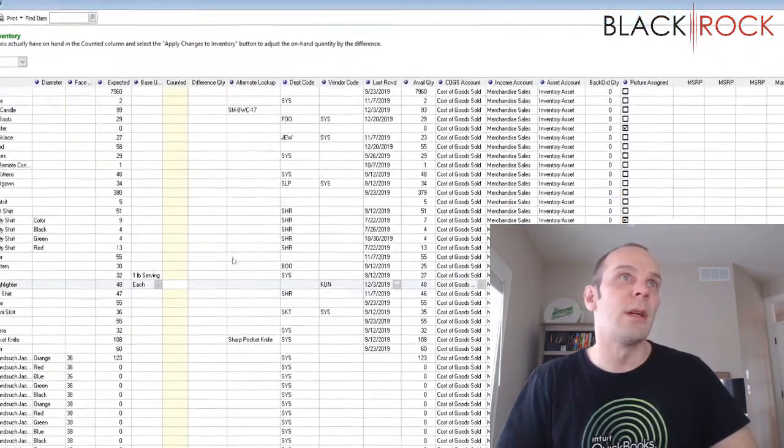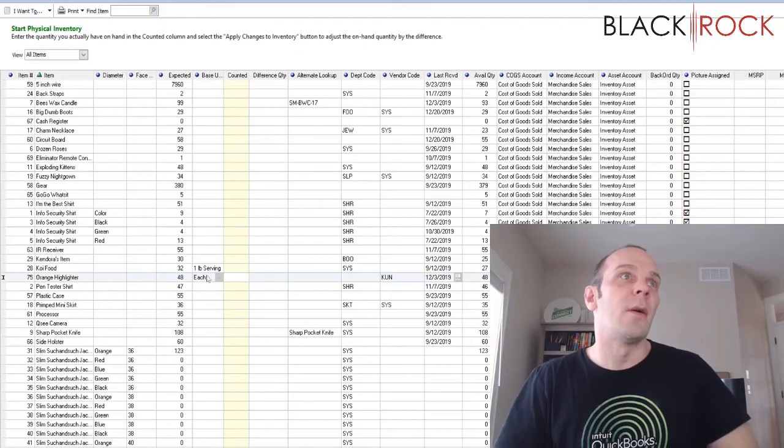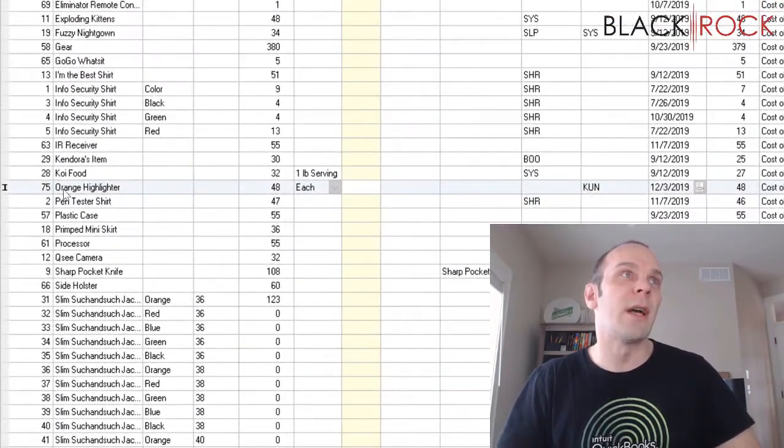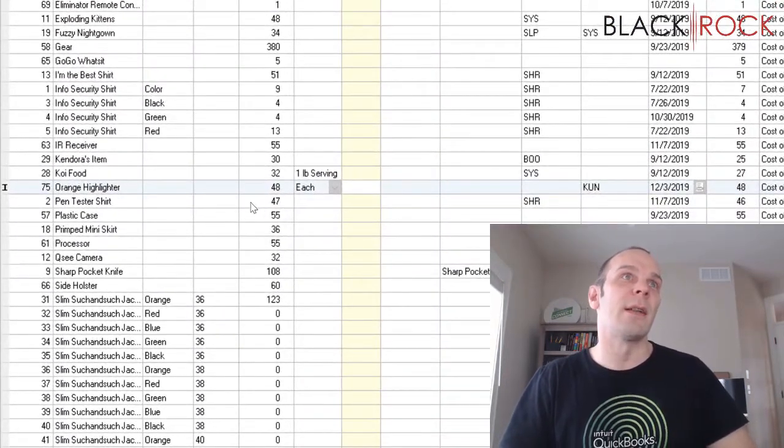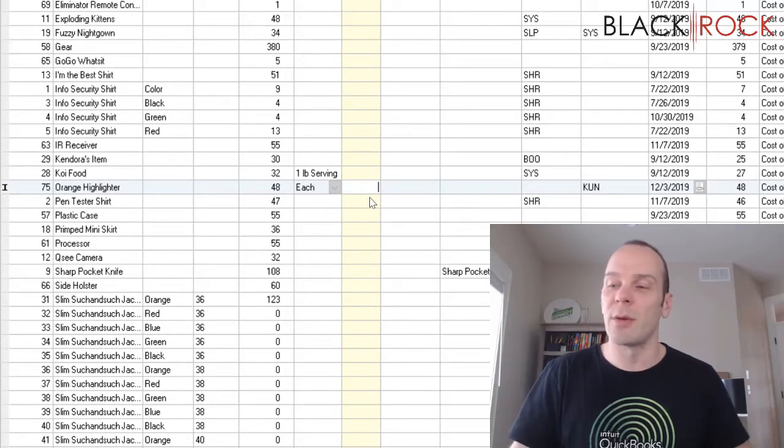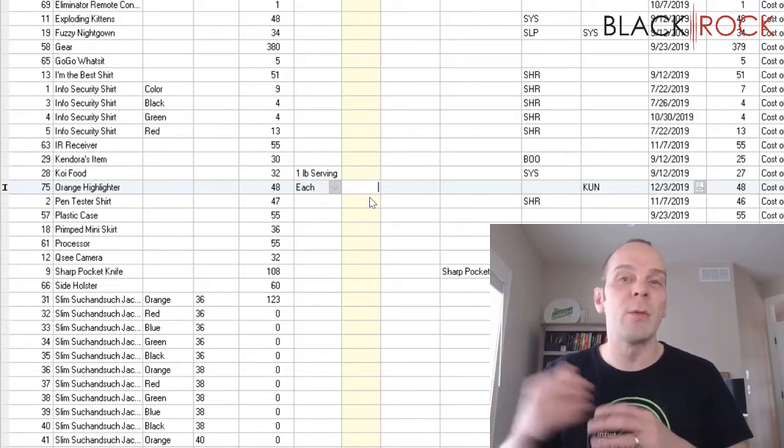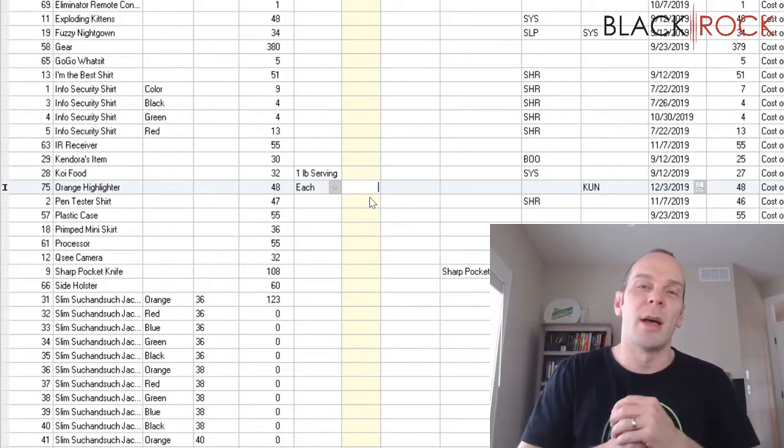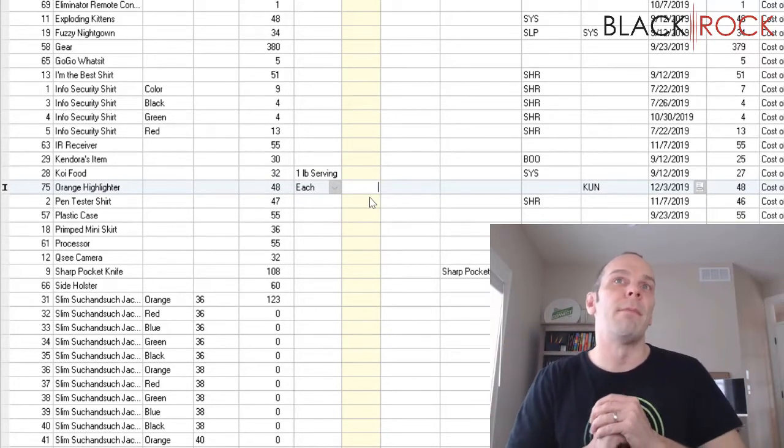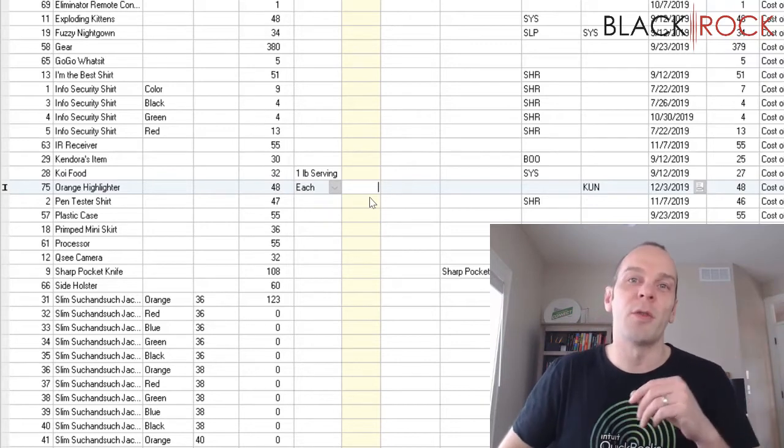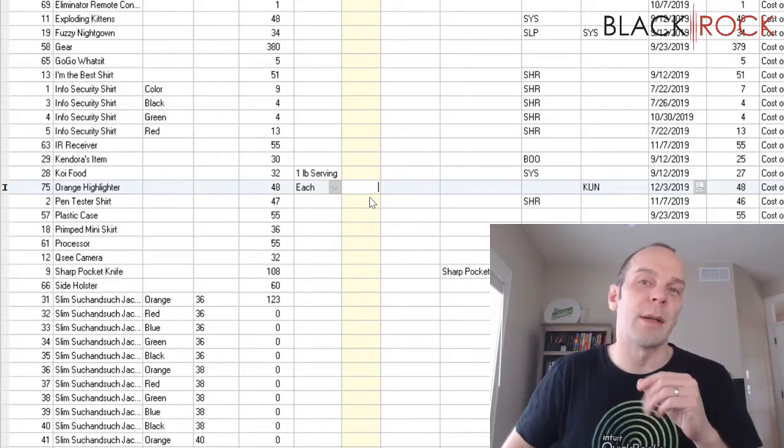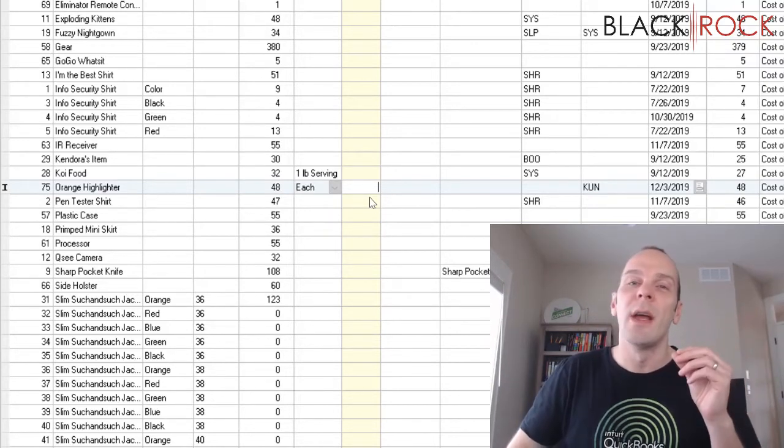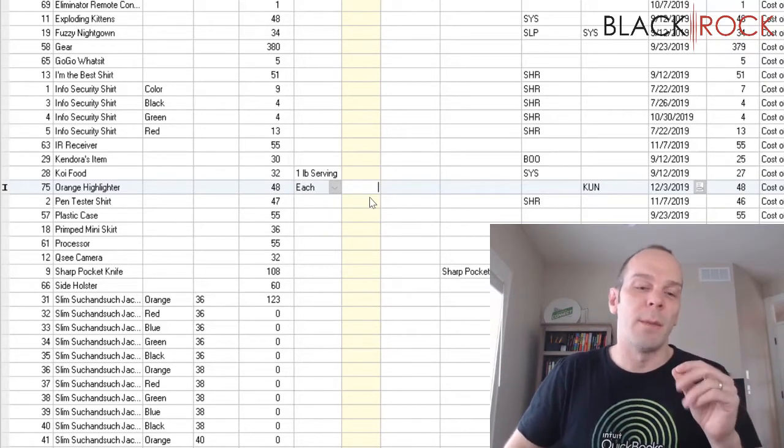Now, we've got it right here. Number 75 is the orange highlighter which comes 12 in a box. So, I might have a bin with a bunch of them and I may have boxes in the back that are 12 in a box. That's my multiple units there.